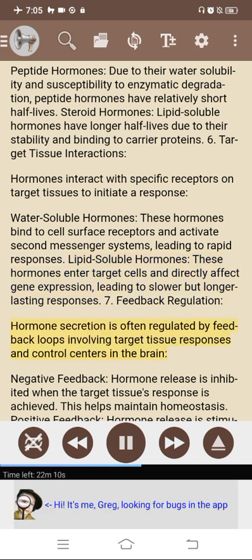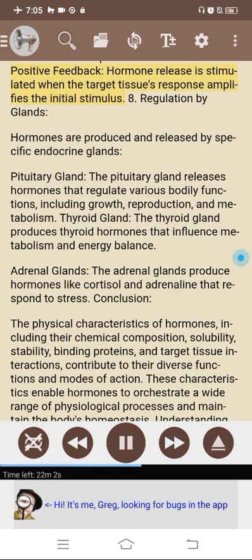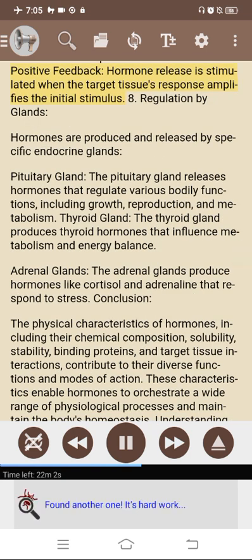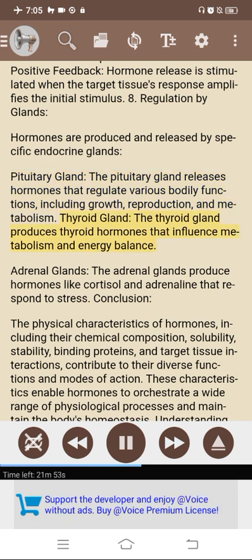7. Feedback regulation. Hormone secretion is often regulated by feedback loops involving target tissue responses and control centers in the brain. Negative feedback inhibits hormone release when the target tissue's response is achieved, helping maintain homeostasis. Positive feedback stimulates hormone release when the target tissue's response amplifies the initial stimulus. 8. Regulation by glands. Hormones are produced and released by specific endocrine glands. The pituitary gland releases hormones regulating growth, reproduction, and metabolism. The thyroid gland produces thyroid hormones influencing metabolism and energy balance. The adrenal glands produce hormones like cortisol and adrenaline that respond to stress.